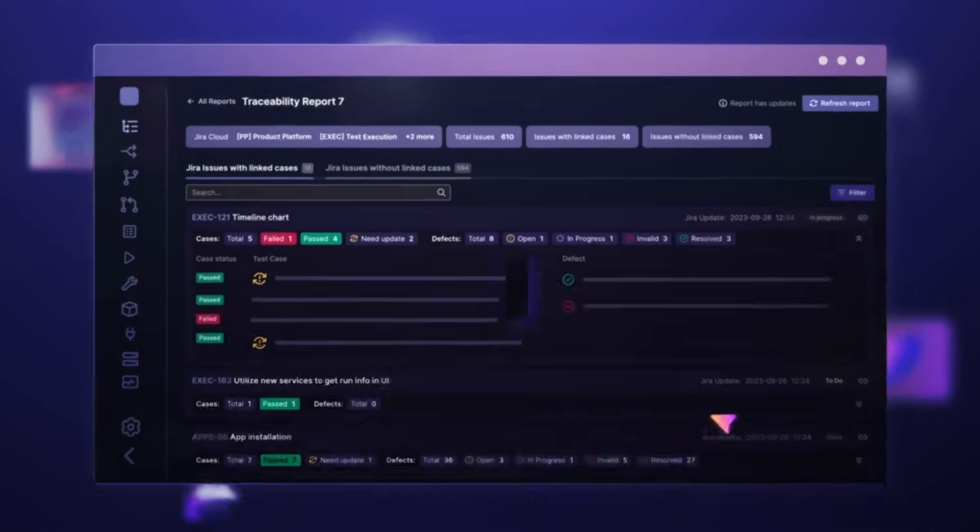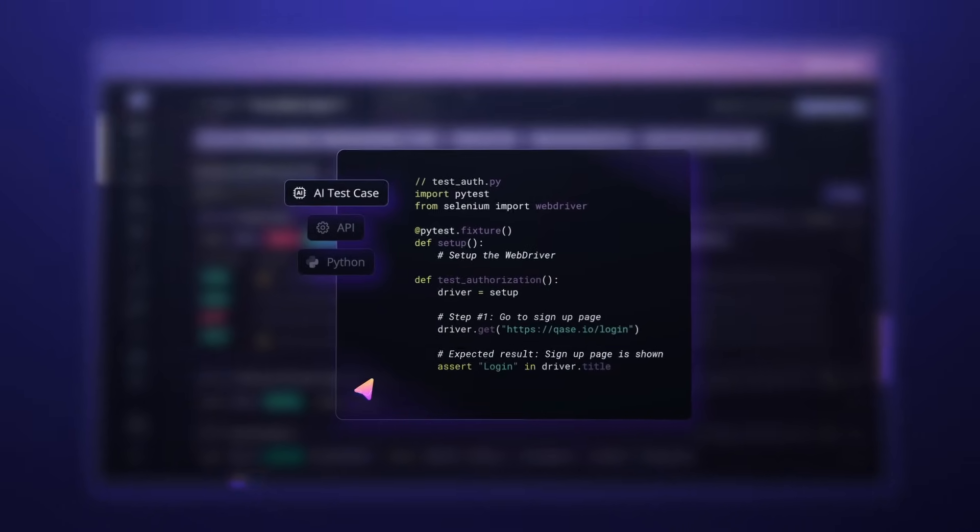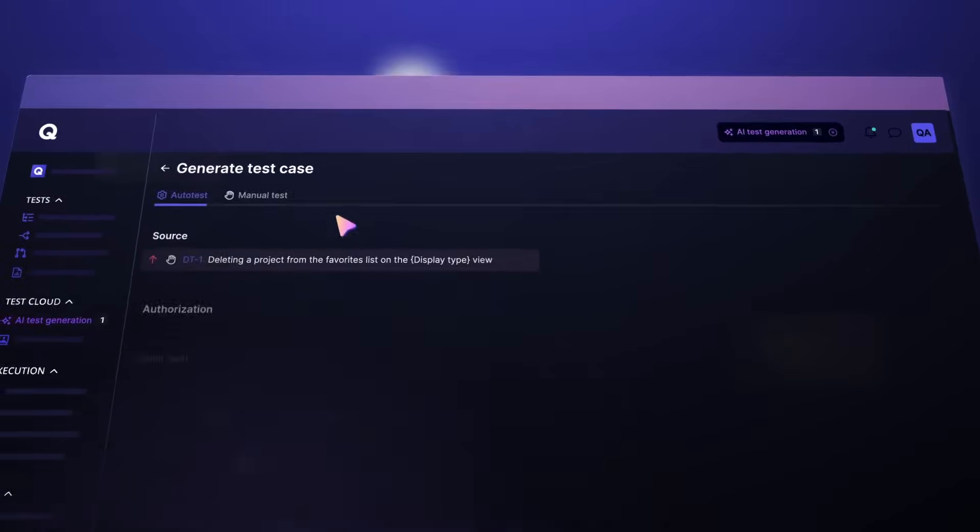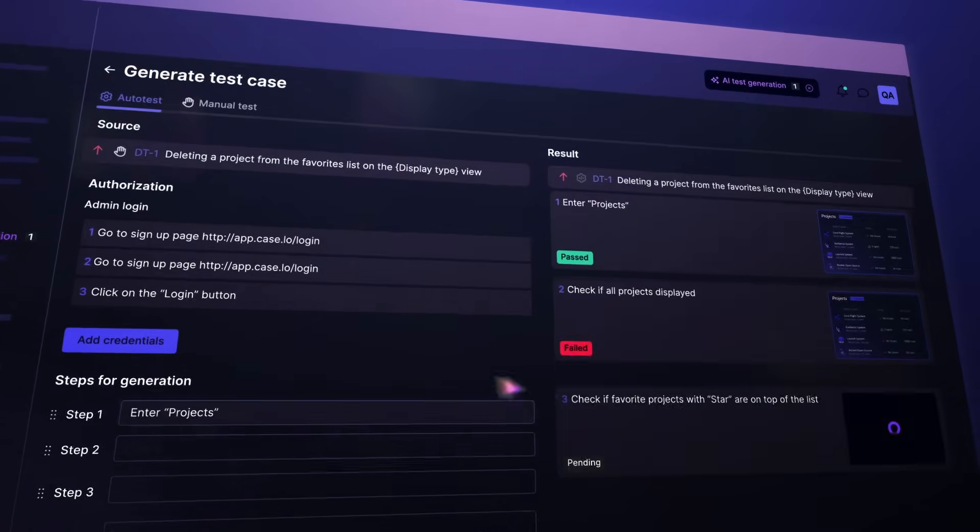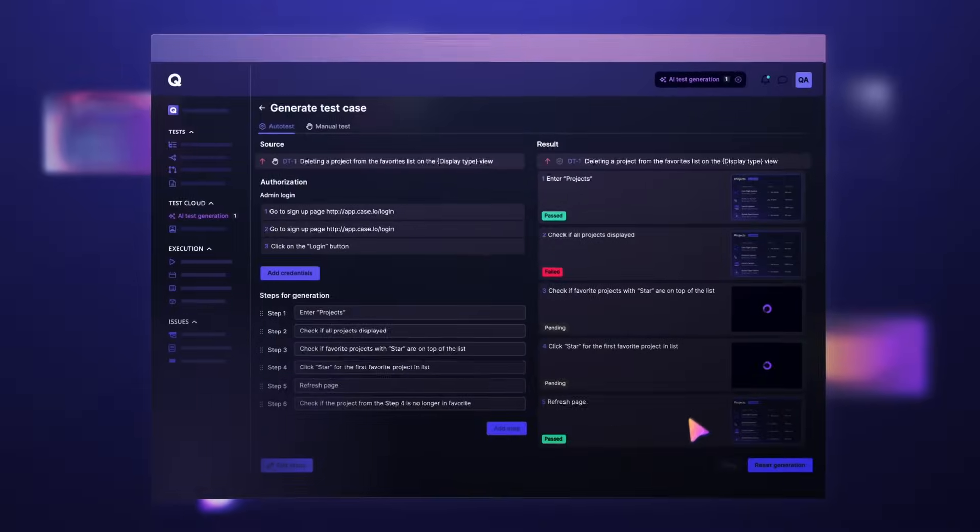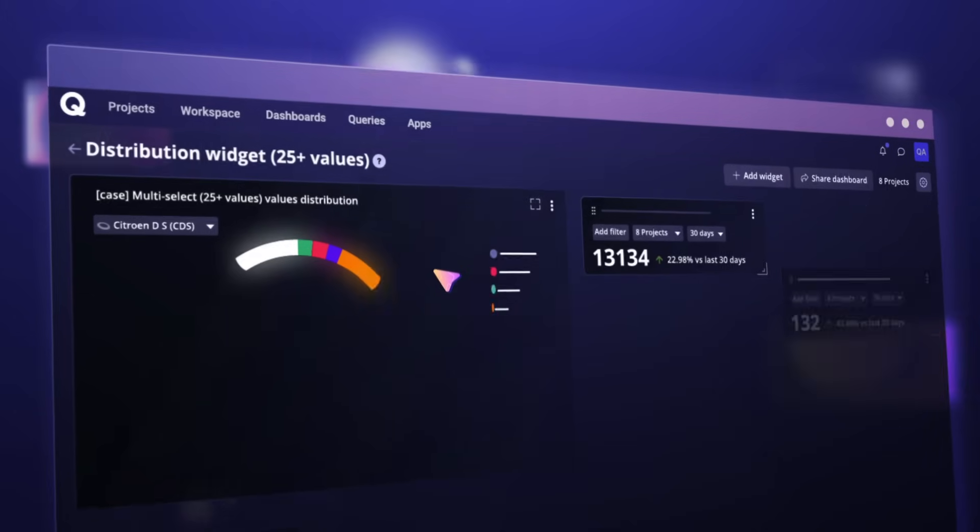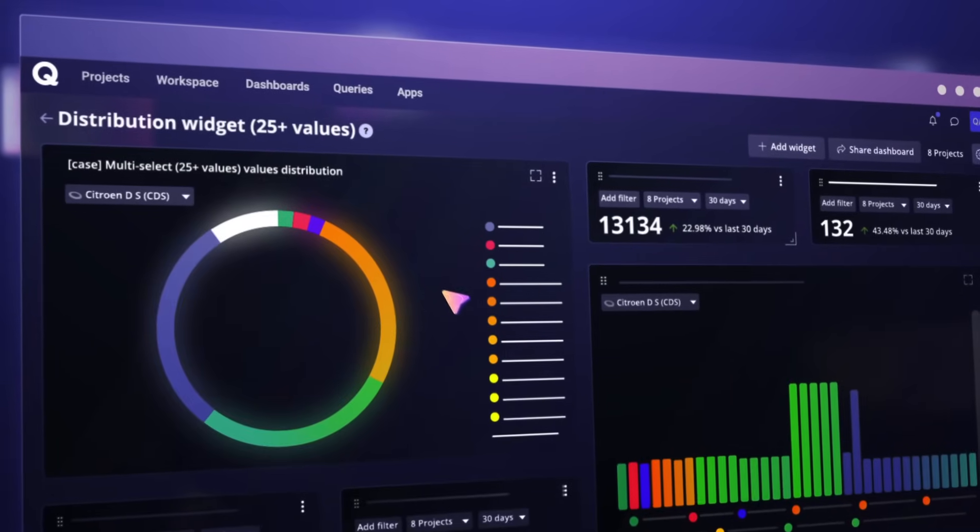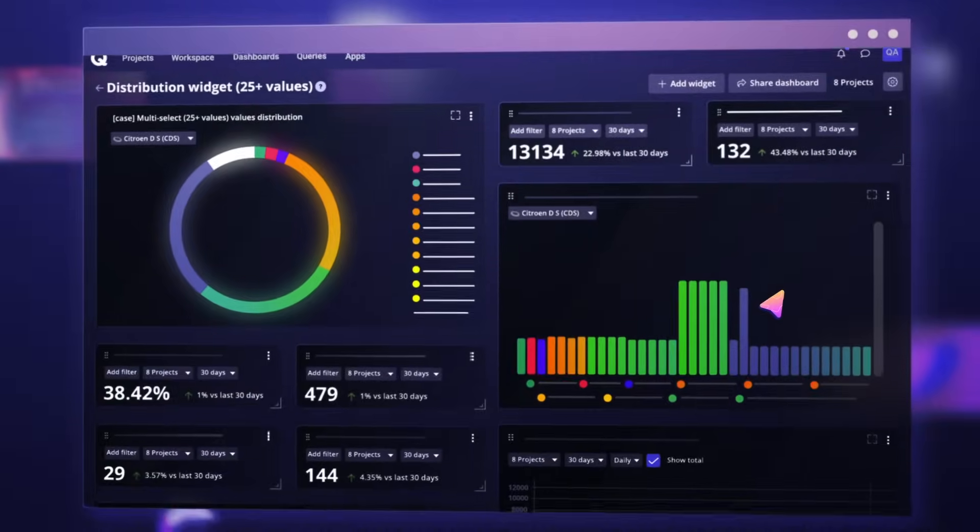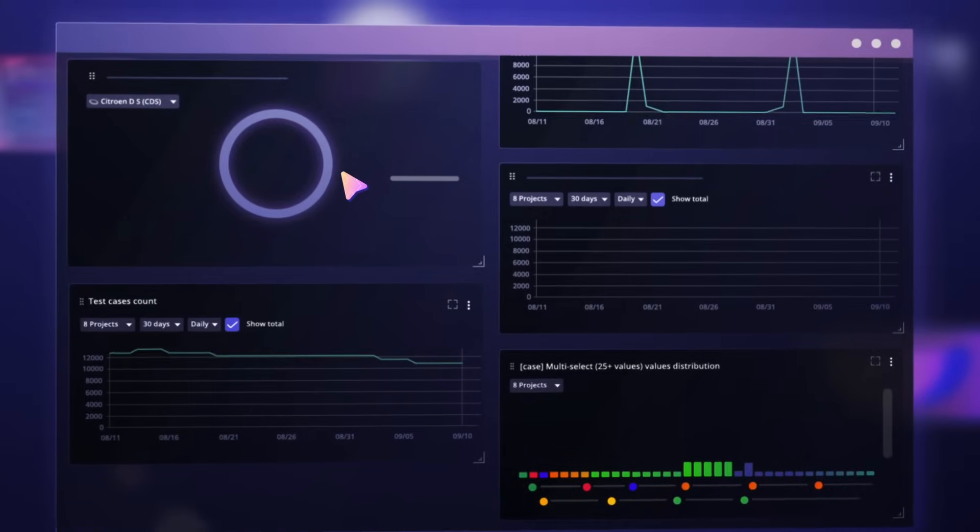Quickly convert manual tests to automated tests using our AI auto-test converter, or use our AI test case generator to create cases based on your requirements. Create and share customizable reports that provide deep insights into testing health, enabling quicker and better decision making.